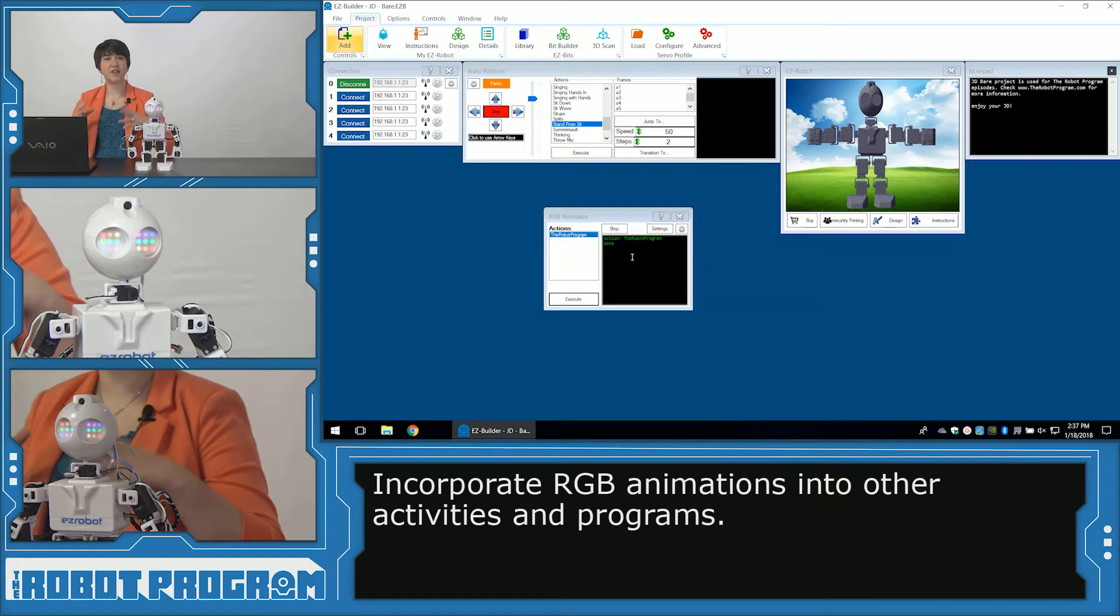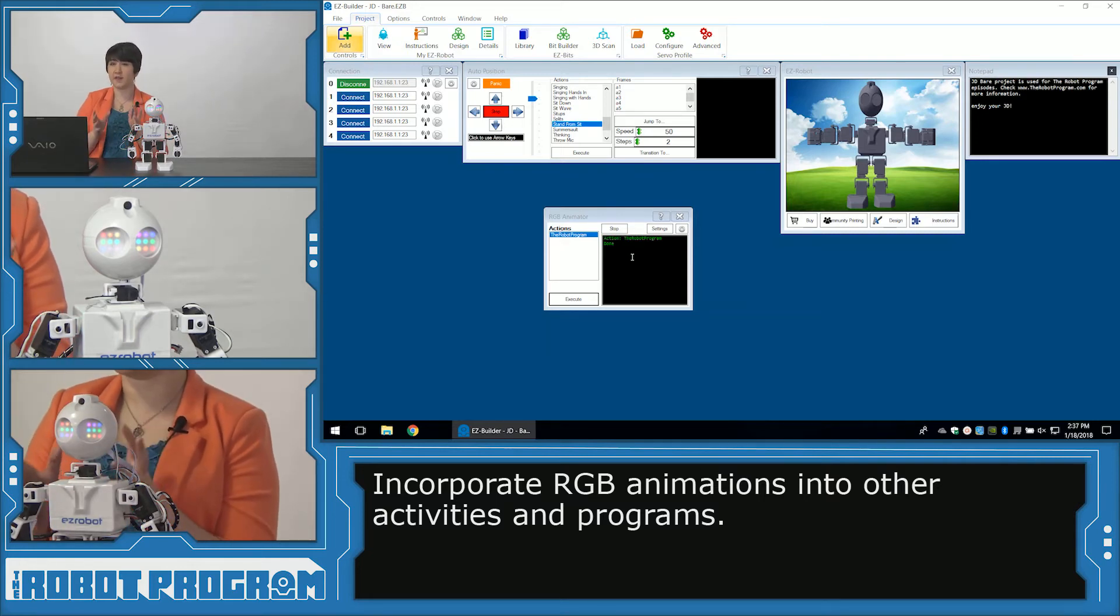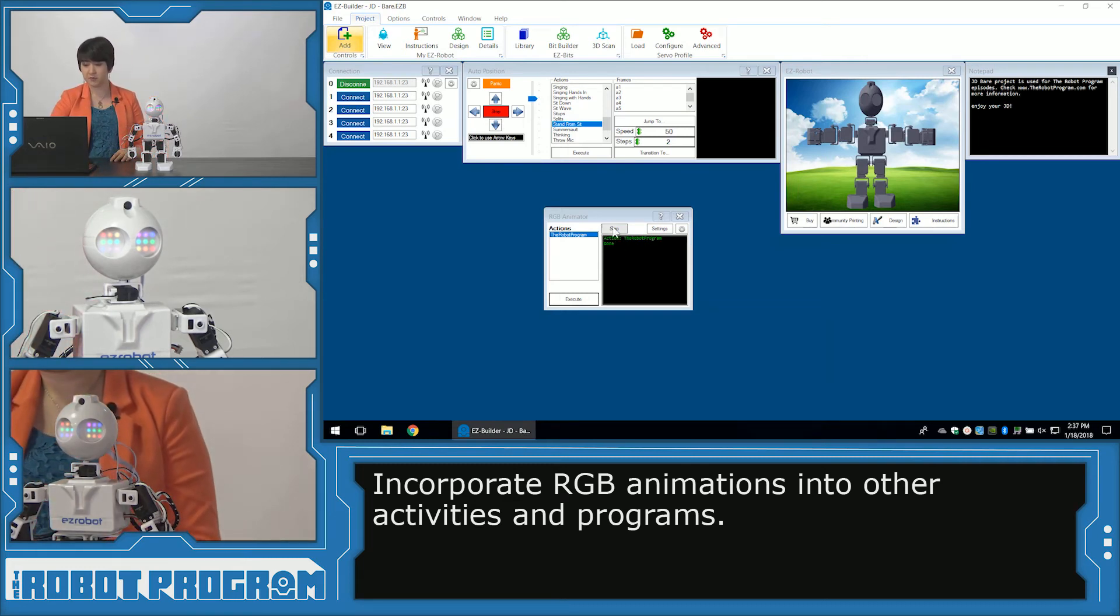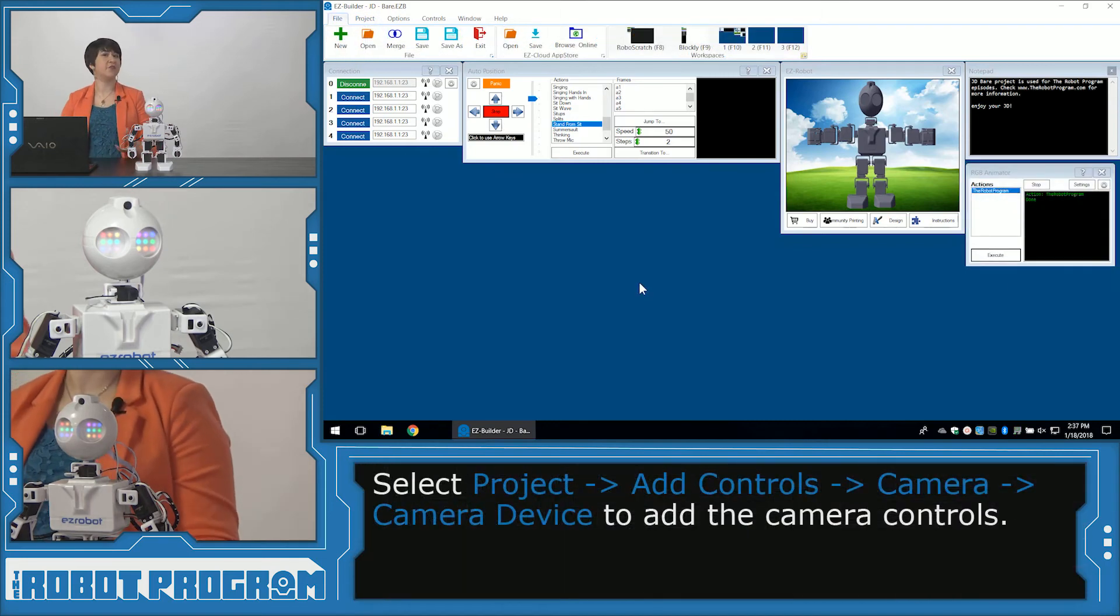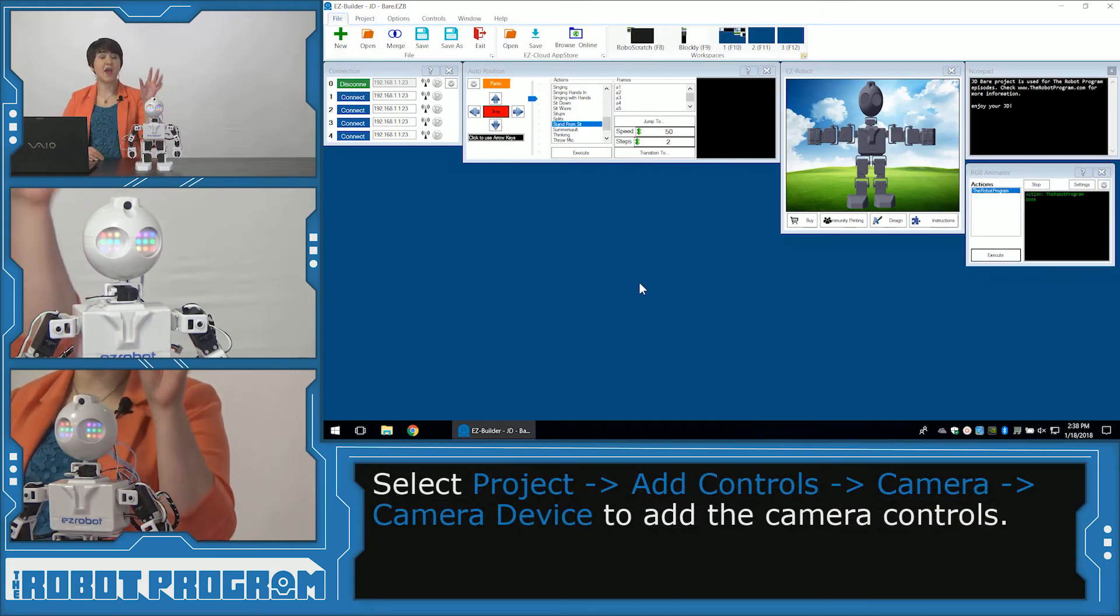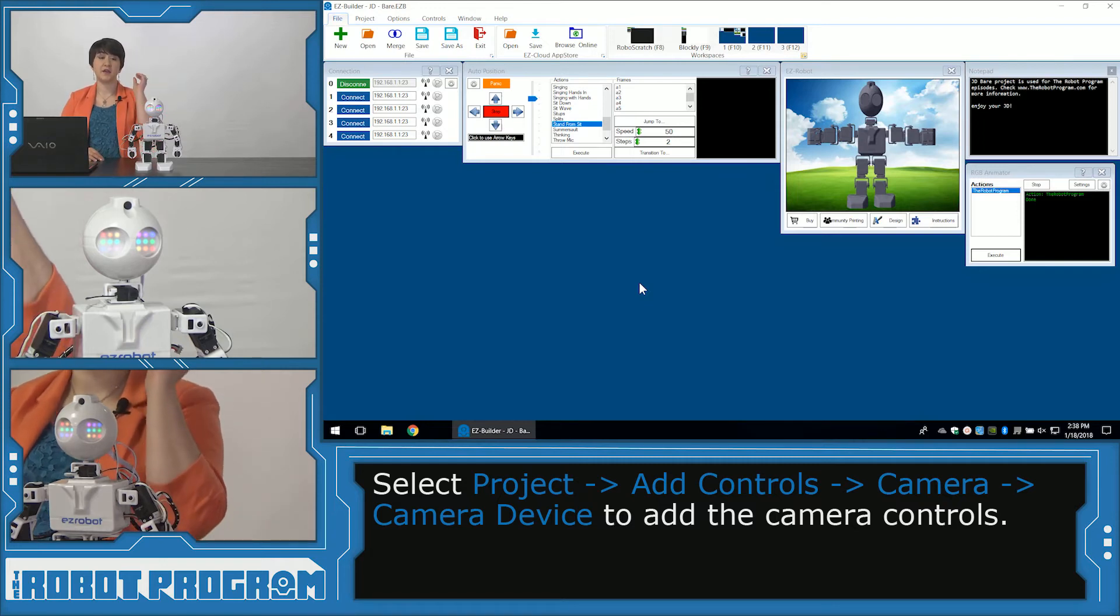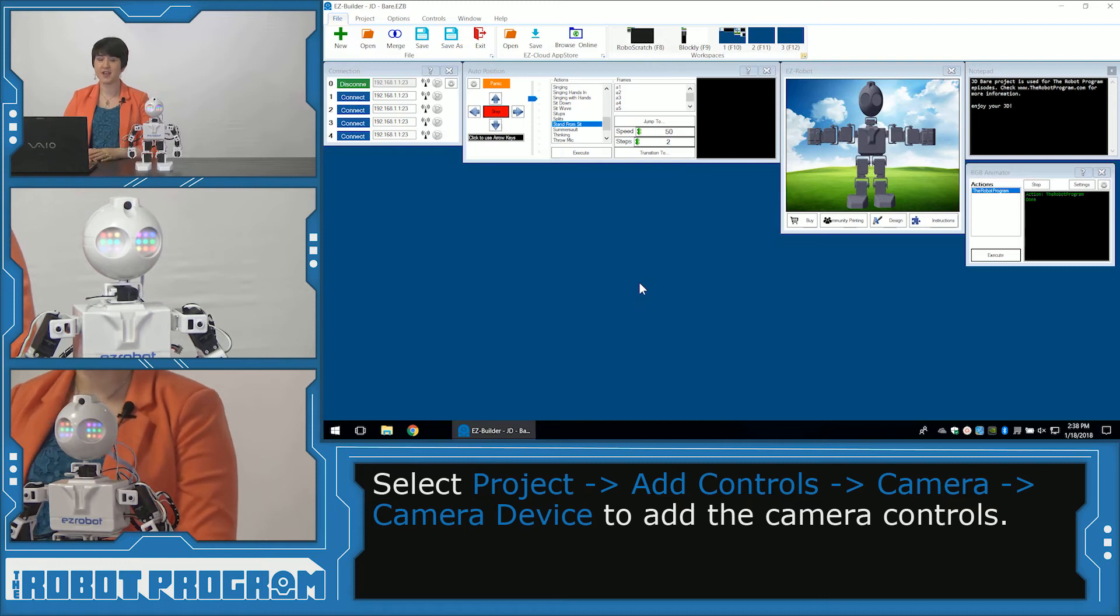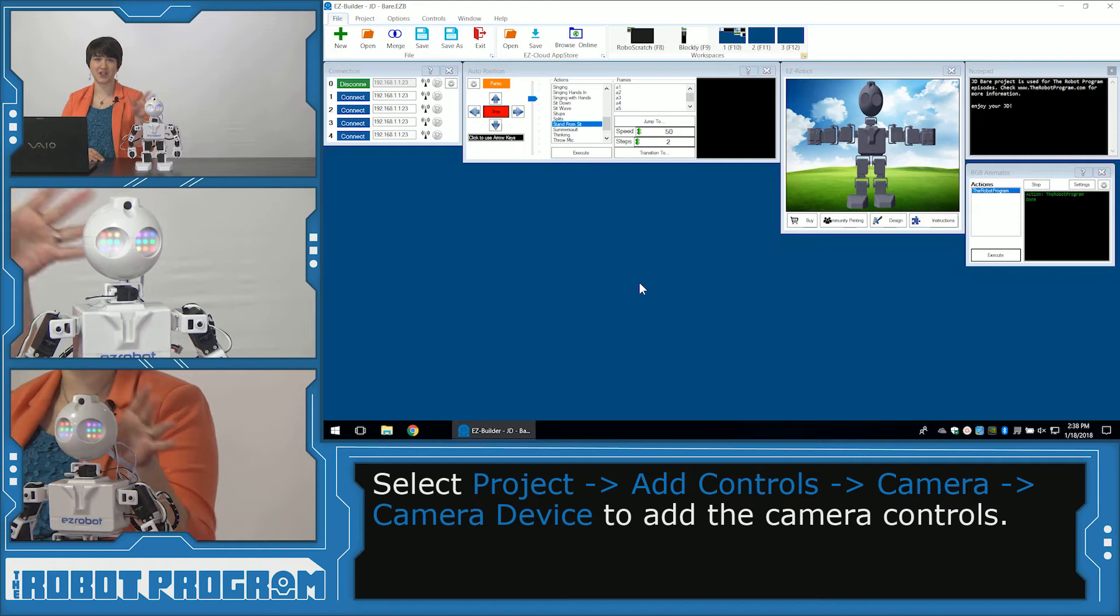All right, so now let's figure out how we actually want to use our new RGB LED pattern within the context of another program. I'm going to move my control over here. I think for our program, we're going to have JD wait for a face. And when he detects a face, he's going to play the pattern that we just programmed. So it's going to be his special way of greeting us. It's like when you see someone across the room and you wink at them. Instead of winking, he's going to flash the patterns at us.